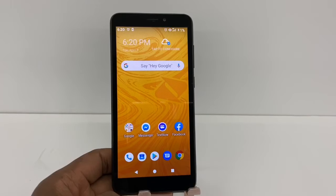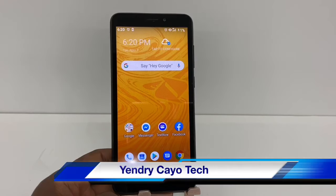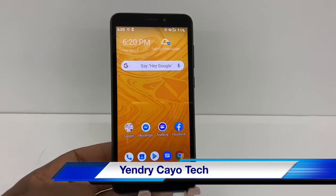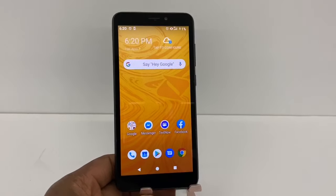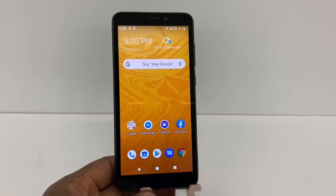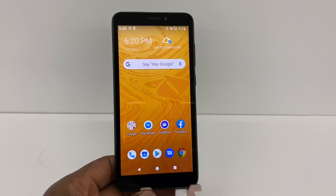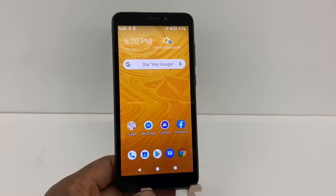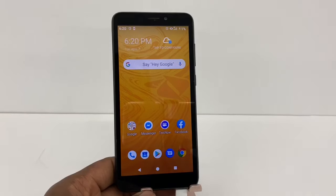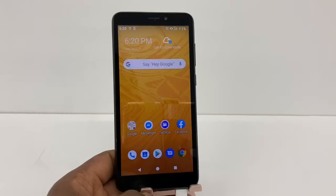Hi guys, today I'm going to show you how to fix a phone when it says no networks available or no signal. I'm going to use a Boost Mobile phone to give you a code that's going to fix the problem. This code is only going to work for Sprint and Boost Mobile phones. After that, I'm going to show you another way to fix any phone.